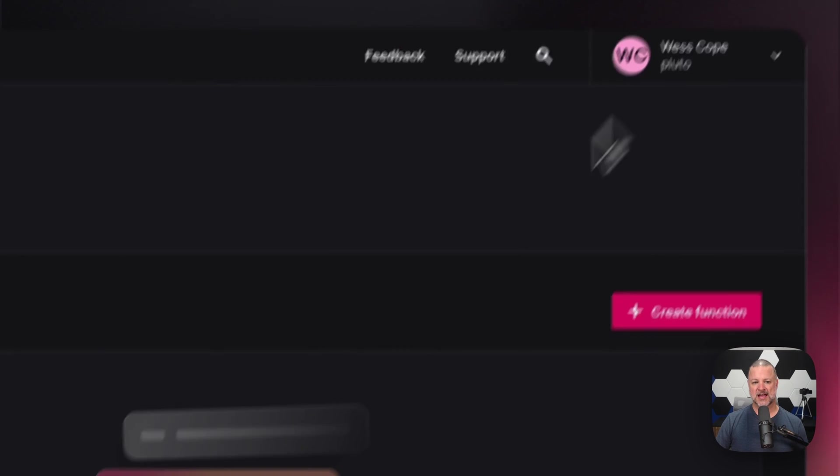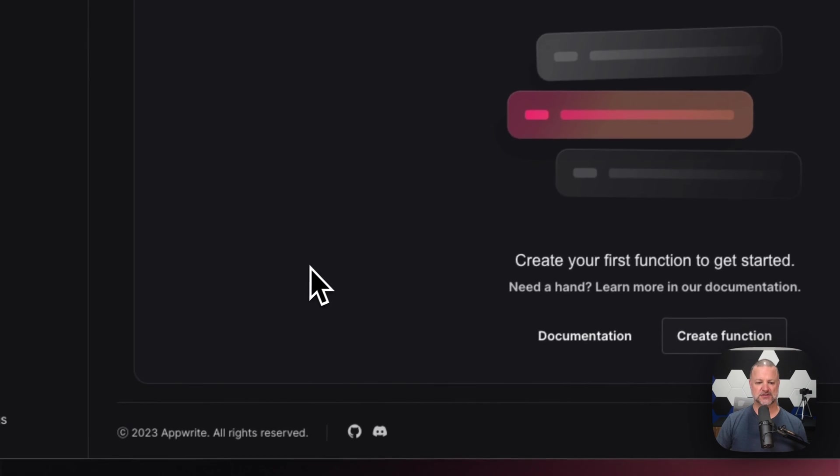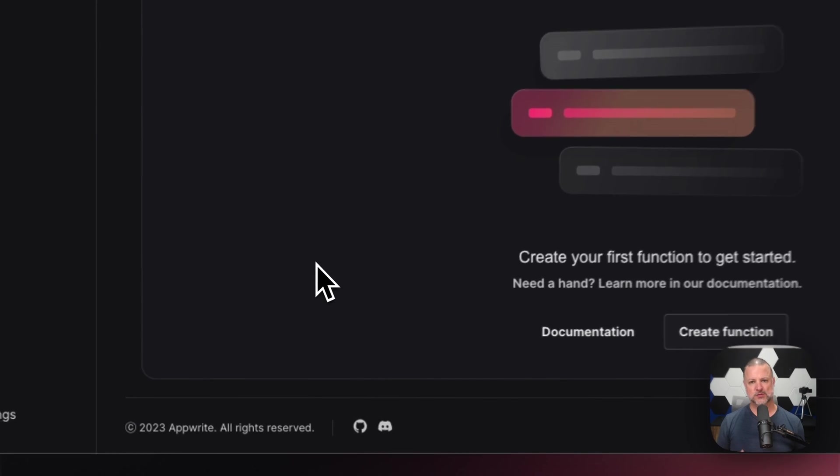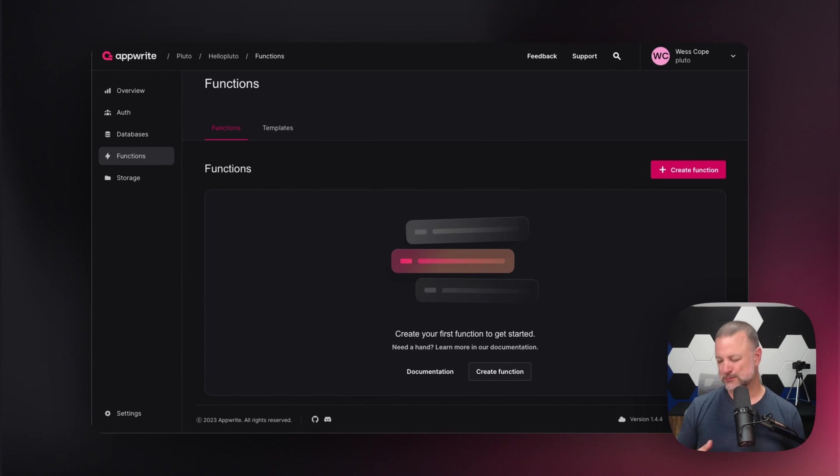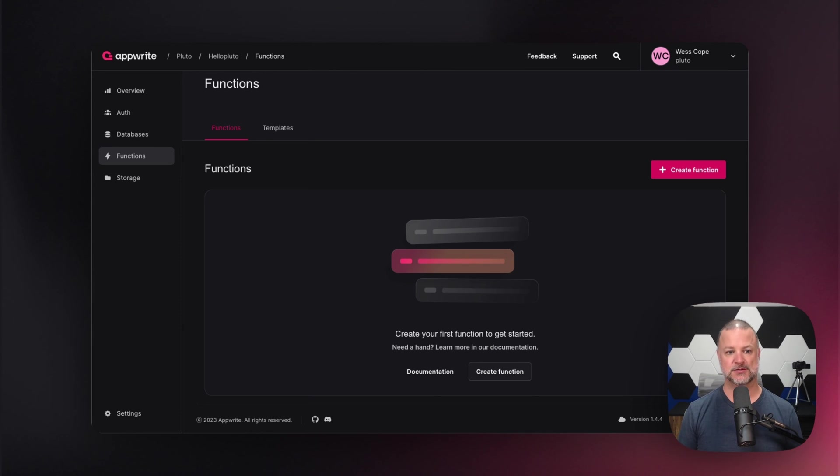Now, a serverless function allows you to interact with and extend and customize what AppRite is capable of doing. So past the core unit of AppRite, you could also add your own functionality to it using serverless functions.